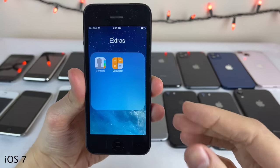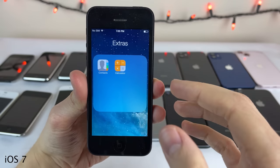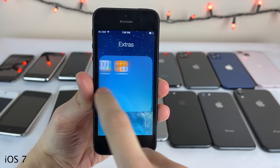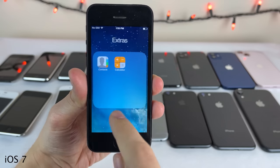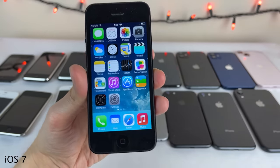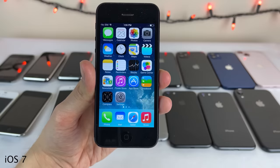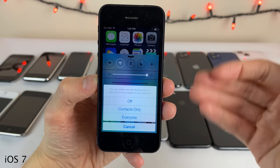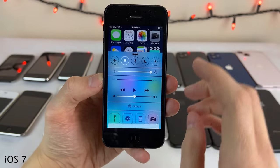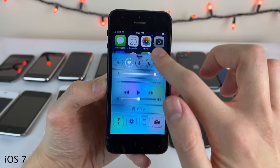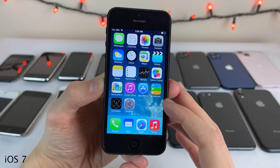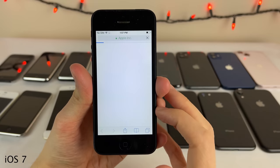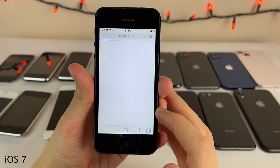Folders also got a huge rework in iOS 7 — the whole design is different and you're now able to fit an unlimited amount of applications in each folder, scrolling between pages. AirDrop was also introduced with iOS 7, giving the ability to share pictures and files wirelessly to people nearby. Overall iOS 7 was just about this brand new system redesign — Safari was an area that got a lot of attention, with the URL bar shrinking when you scroll down, just as it does in current iOS.